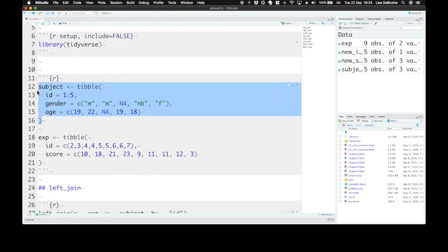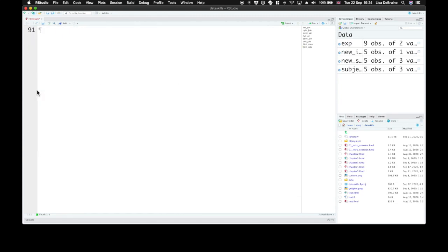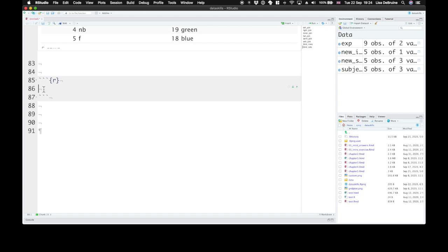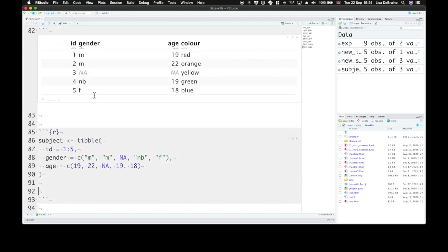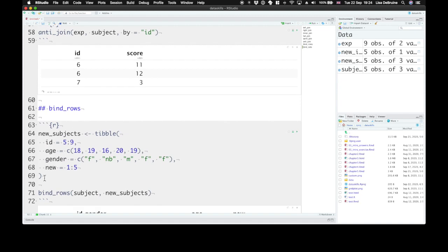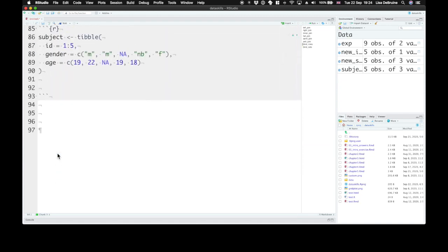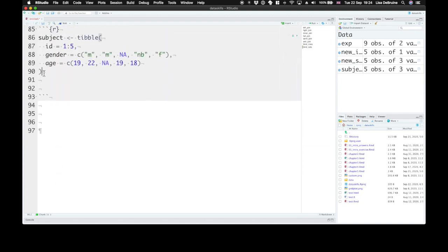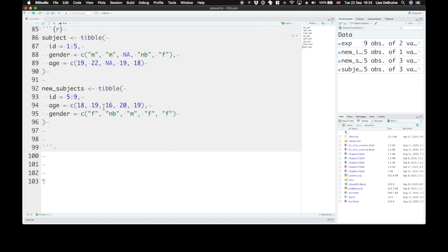So our subject table, where we have subjects one through five, and our new subjects table, where we have subjects five through nine. Let's get rid of this new one.